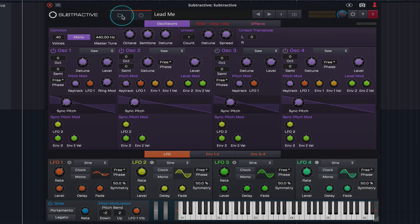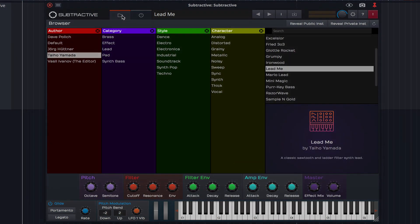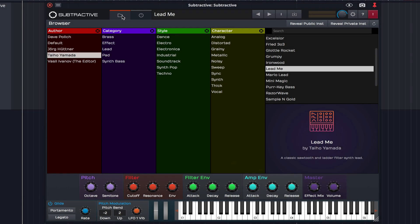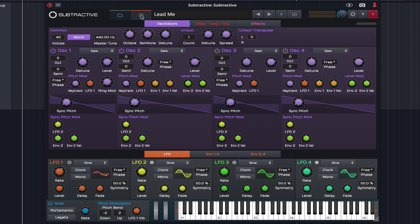Clicking on this folder icon brings the presets into view, which are organized by Author, Category, Style and Character. Clicking on the rotary icon brings the oscillators and modulation panel back into view.